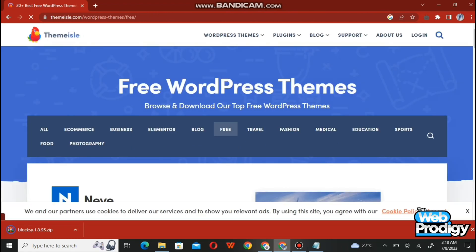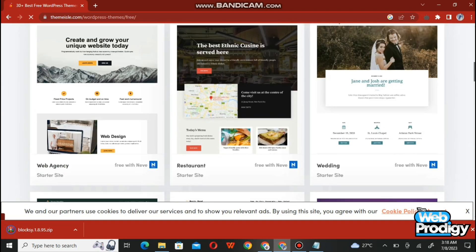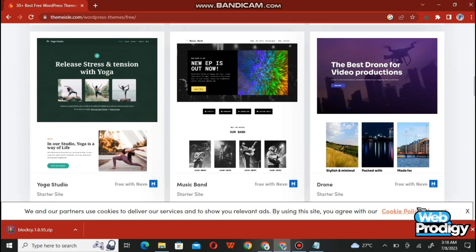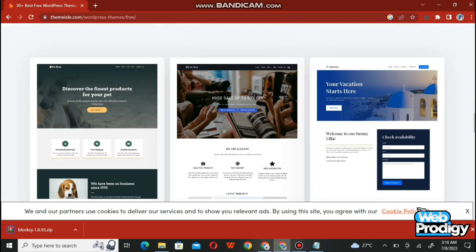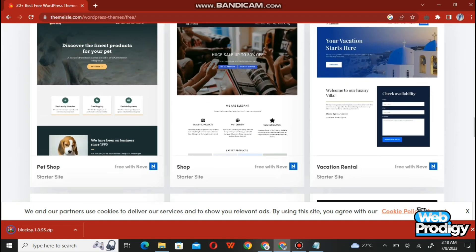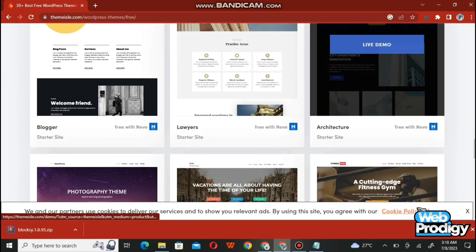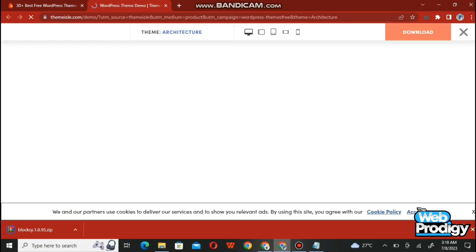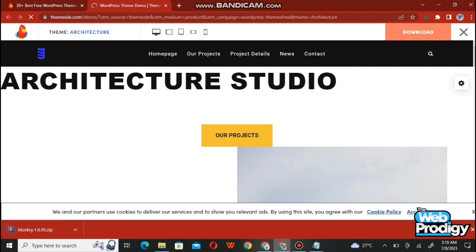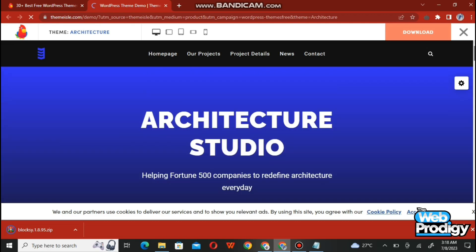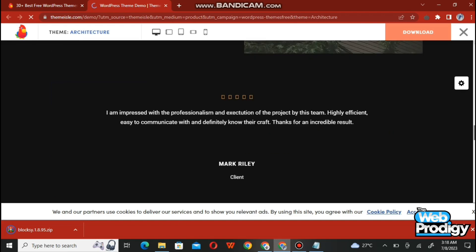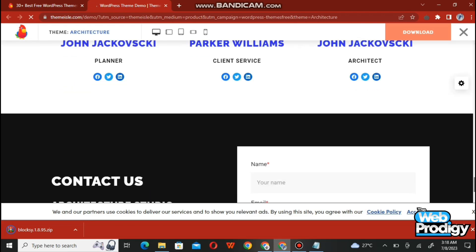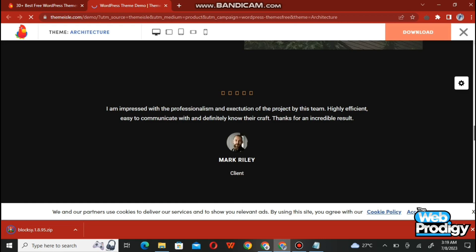After opening Themesly, scroll down and explore the website a little bit. You'll find a number of themes and templates for your website — simply choose one by tapping on it. We've chosen the architecture theme, which shows everything related to architecture studios. This theme is helping 500 architecture businesses every day.